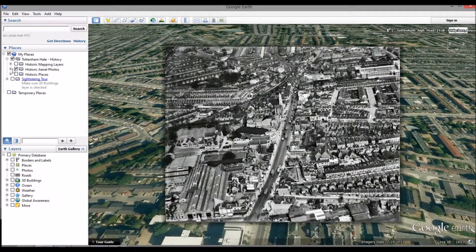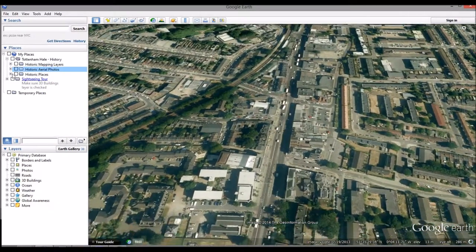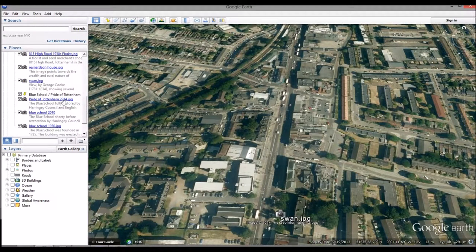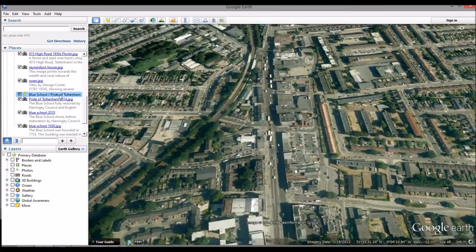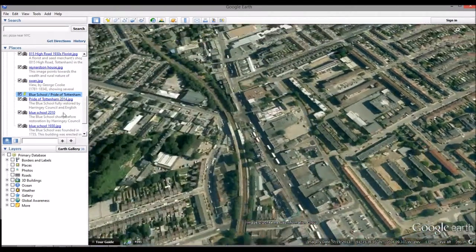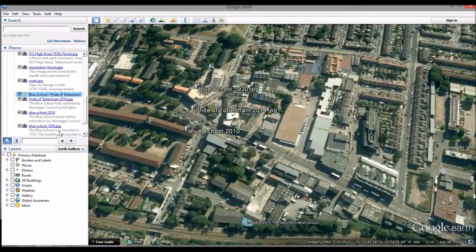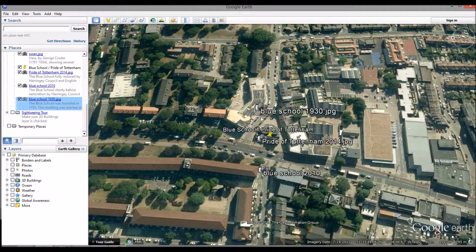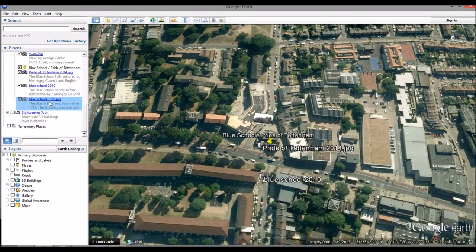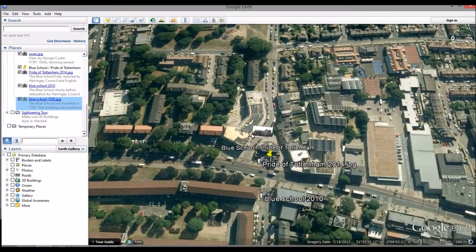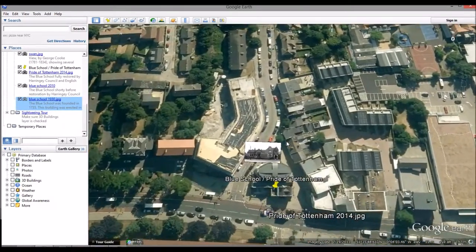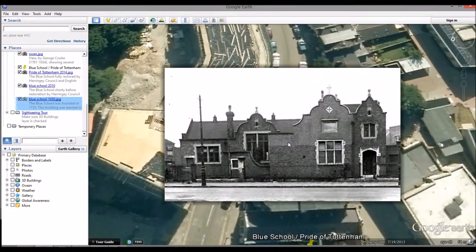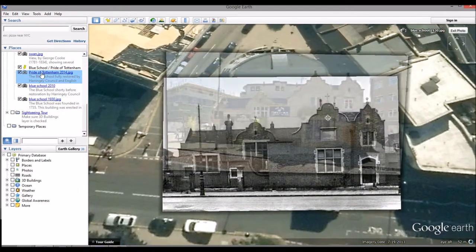Last, several specific historic places have been highlighted. Some of these, such as the Blue School, have changed many times in their primary use, but still exist today, in this case as the Pride of Tottenham Public House. While the building stays the same, its context has changed greatly. The links provided give a written summary of each place's specific history. Please use this tool for your own understanding of the historical development of Tottenham Hale. Thank you for watching.